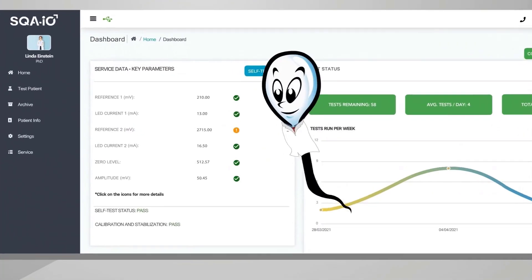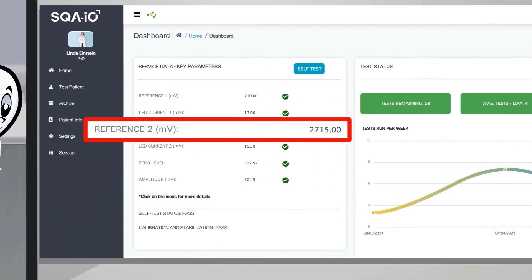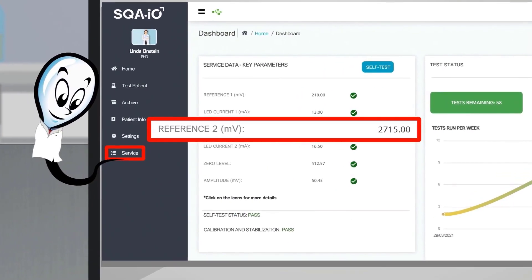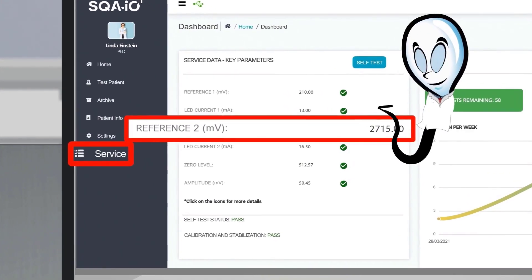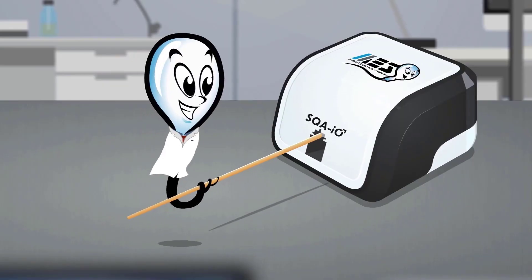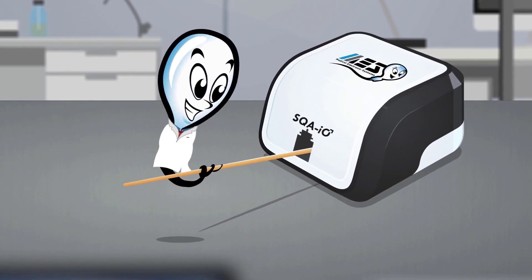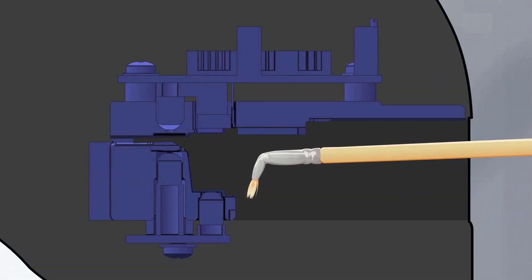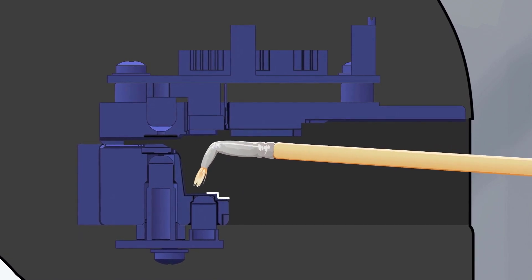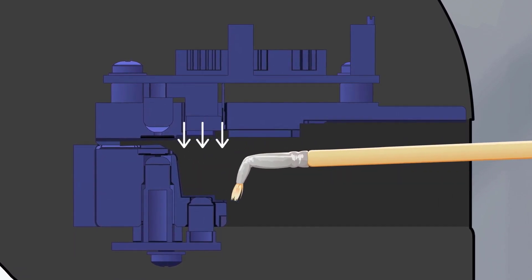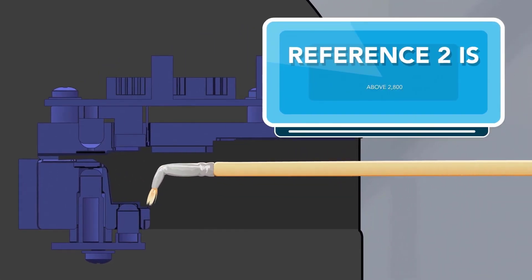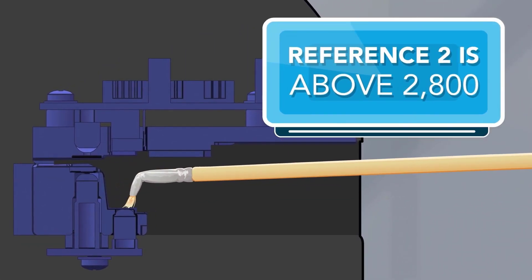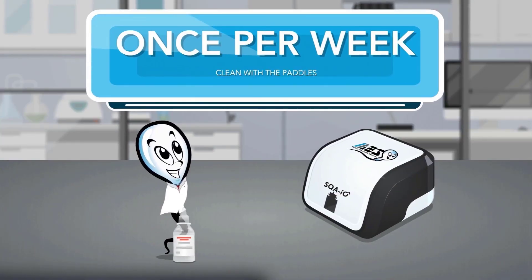On a daily basis, check the reference 2 parameter in the service menu. If the value is below 2800, clean with the long wooden brush. Sweep the lower concentration chamber back to front with medium downward pressure until reference 2 is above 2800.